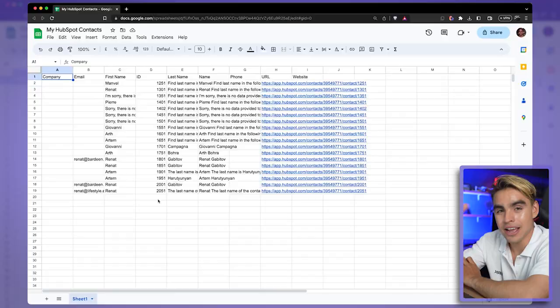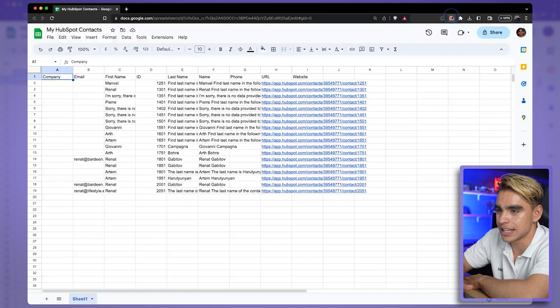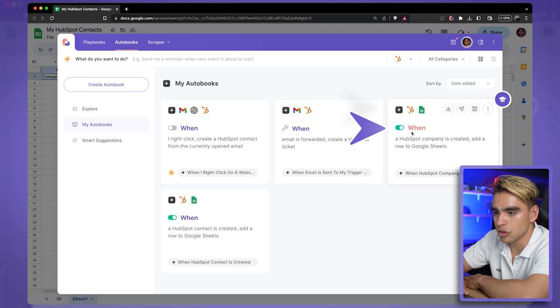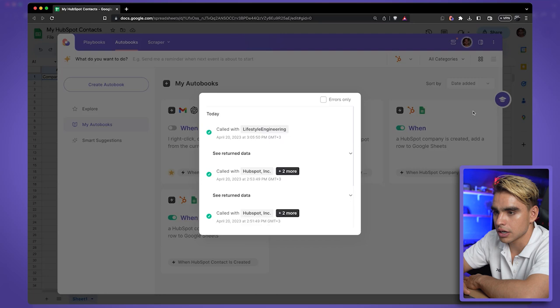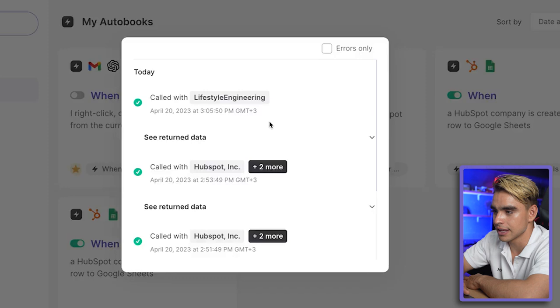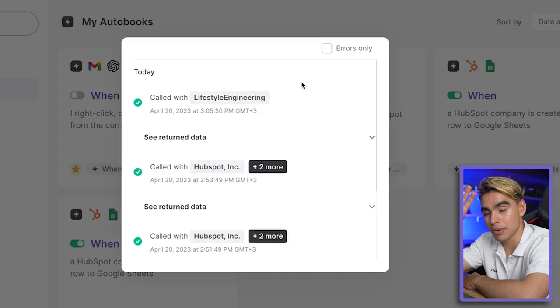Speaking of exporting data, I had a secret automation running in the background this entire time. When a new HubSpot contact is created, a new spreadsheet row gets added to a specific sheet. In the Autobooks tab, the automation is called 'When HubSpot Contact is Created, Add a Spreadsheet Row.' So you can export all your contacts and then enable this automation so new contacts get added automatically — you don't miss out and don't have to export multiple times.